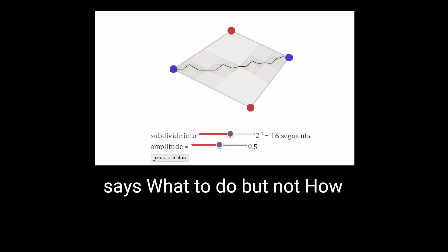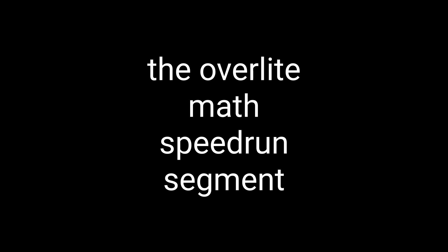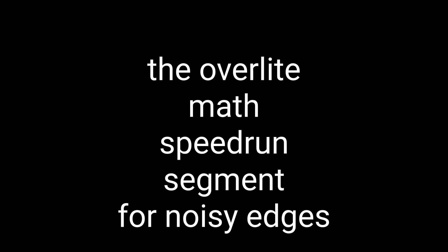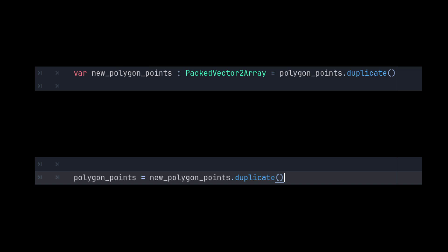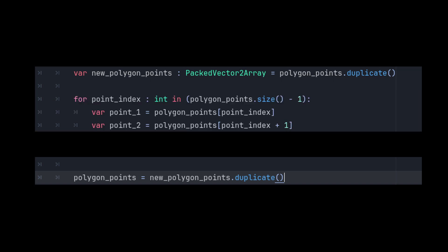Ok, so, because Red Blob Games doesn't explain it, I'm going to speedrun an Overlight explanation of the vector math to make noisy edges. You ready? We have the edges for each polygon, so we're going to iterate over each pair of points once.